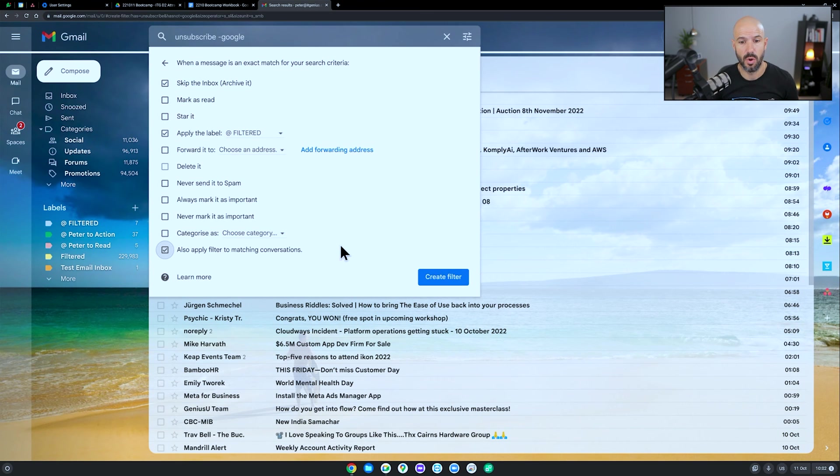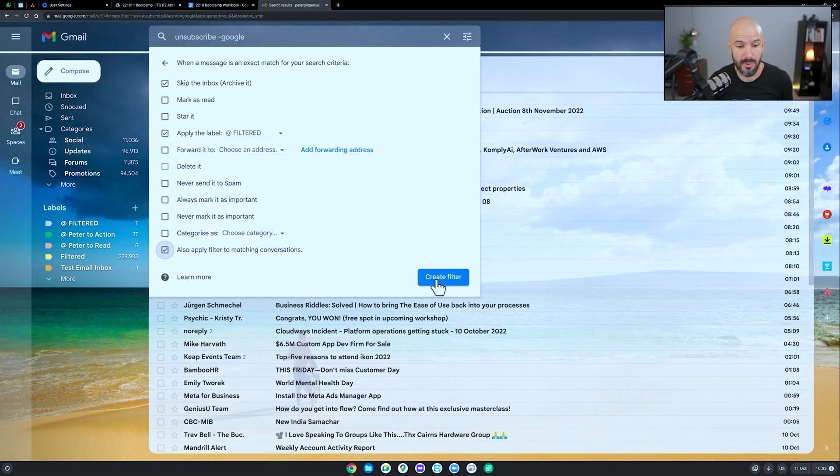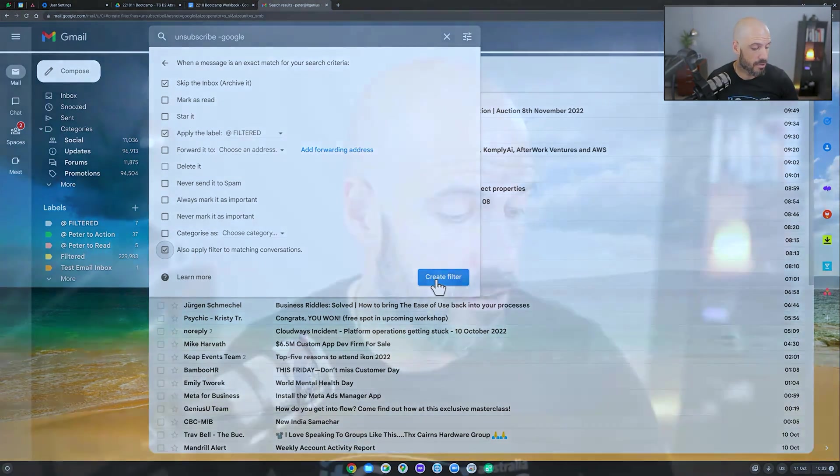Now, when we create this filter, what it's going to do, and by the way, if you've got a lot of email in your inbox, it may take some time. I've seen this crash Gmail. So if your Gmail stops responding, it's fine. Just means it's running the filter in the background on 100,000 emails, and then come back to life eventually.